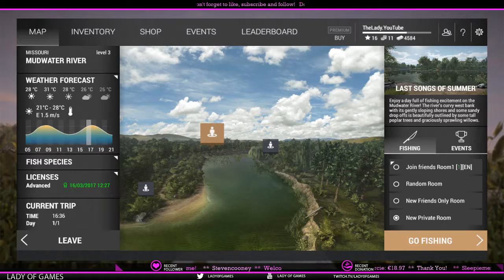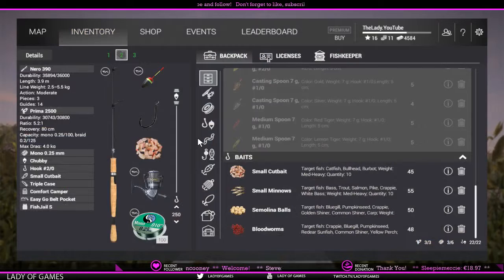Preference is quite broad. Preference covers time of day, type of weather, type of lure, type of bait, and also preferred structures.